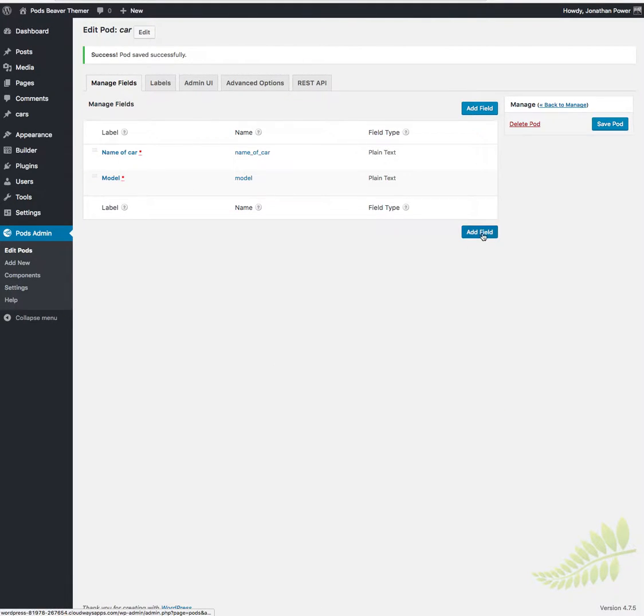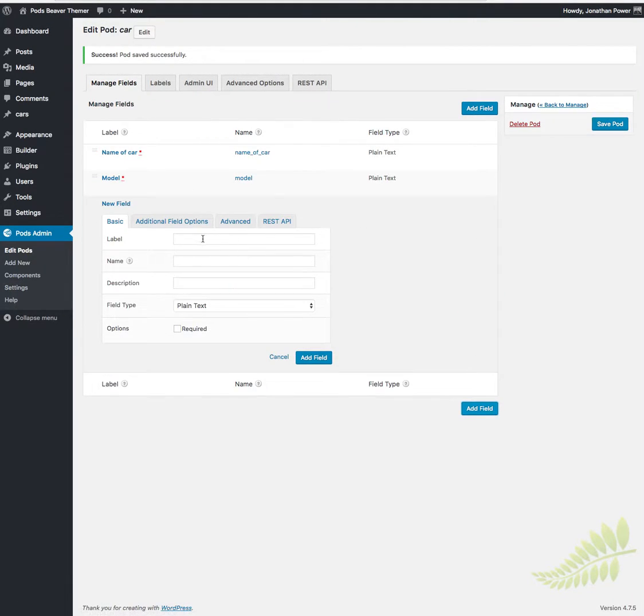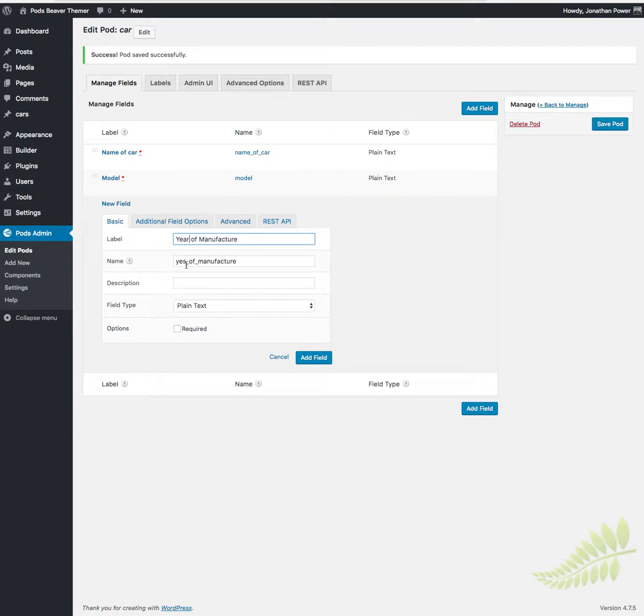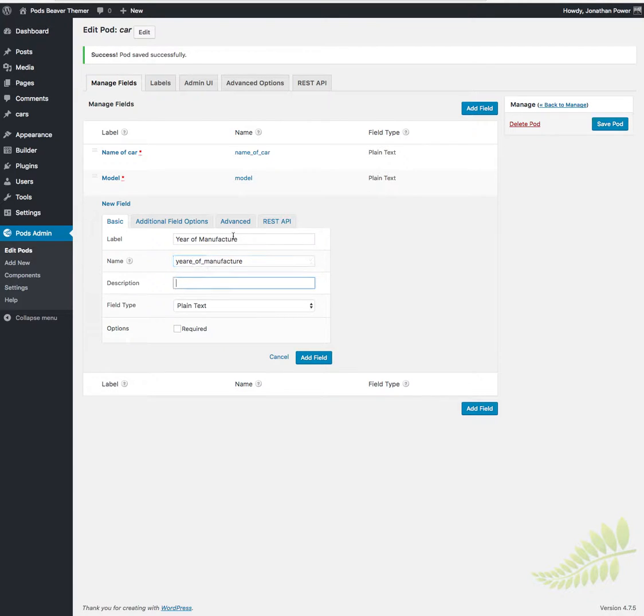Name of car, car model - oh, the year is not here. The year of manufacture. Oh, forgot to save it. Year of manufacturer, plain number, it's required. Add, there we go. Save it now.